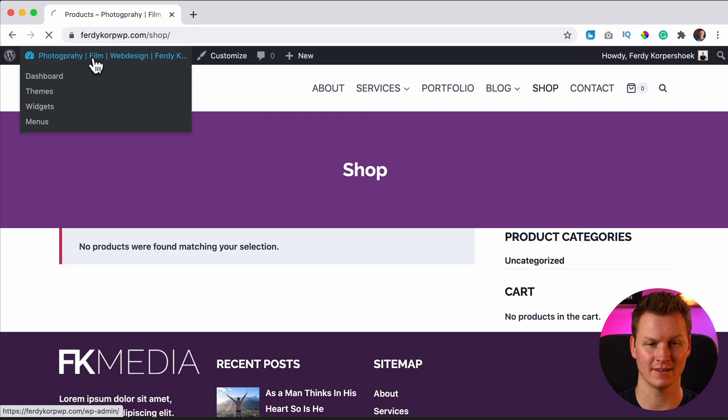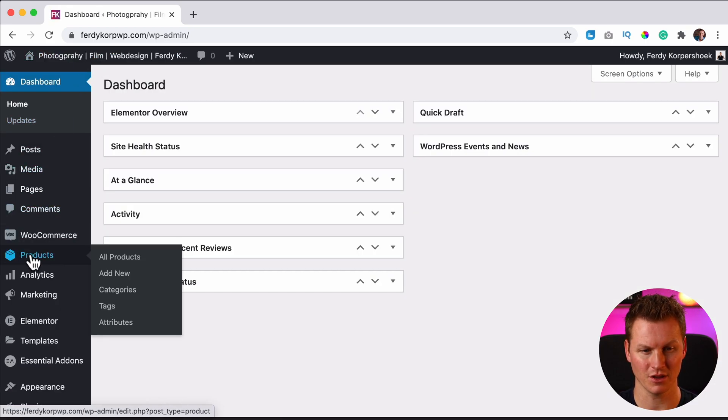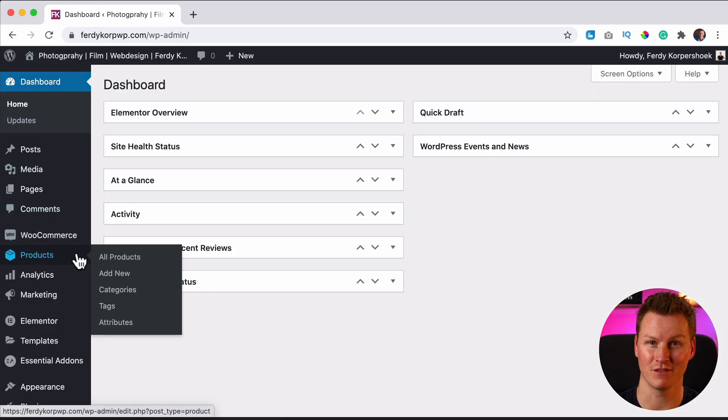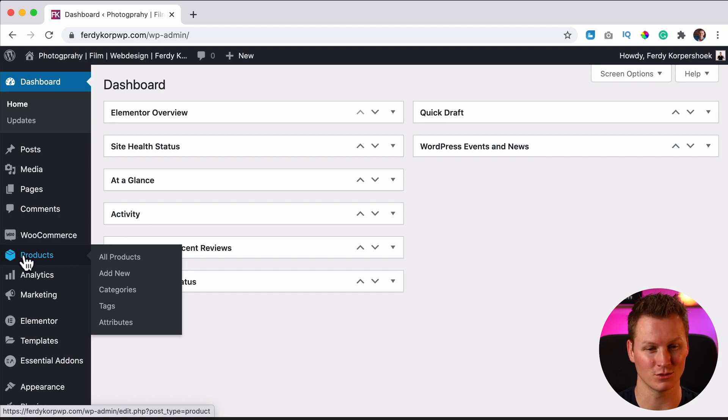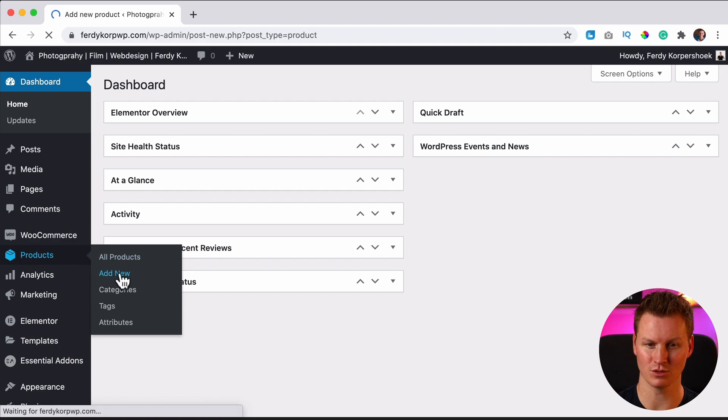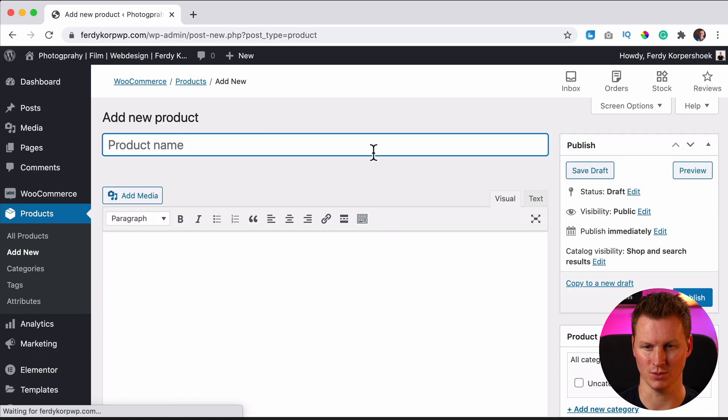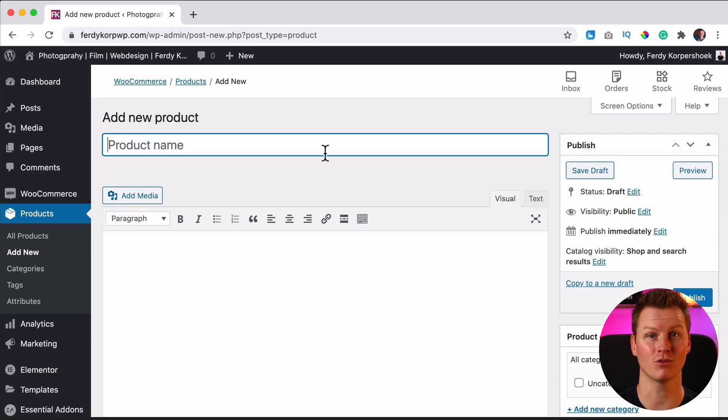...or you go to the backend. So products over here, I assume you have installed WooCommerce, of course, and then go to products add new. They both go to the same page, which is the page where you can create a new product.